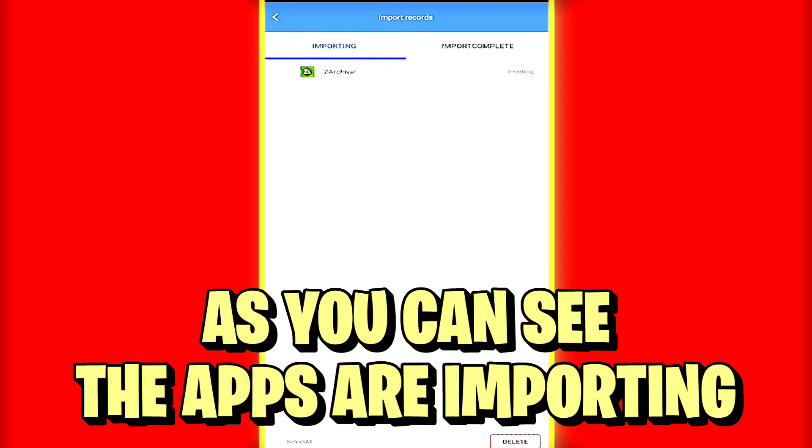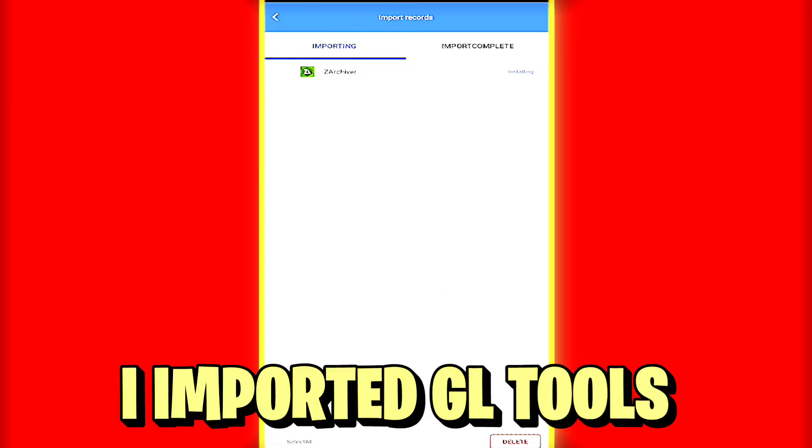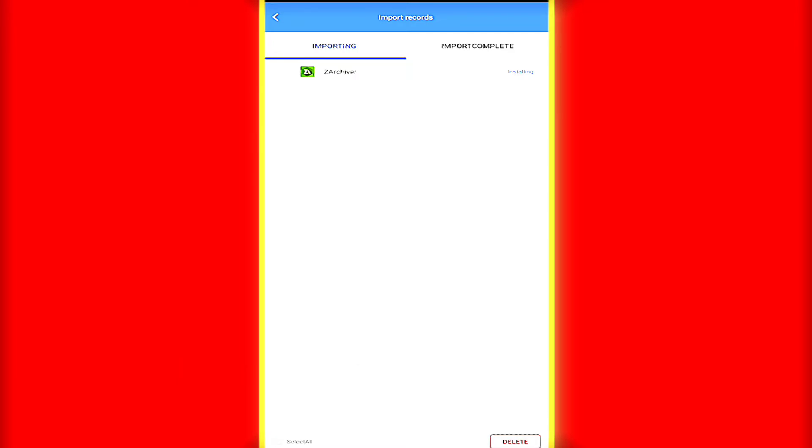You can see that the apps are getting imported. To show you how this app works, I just imported GLTools.